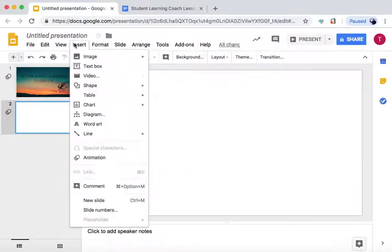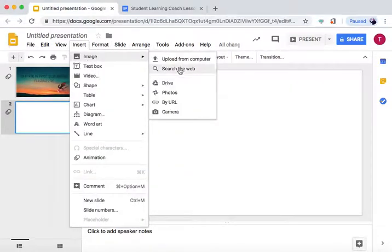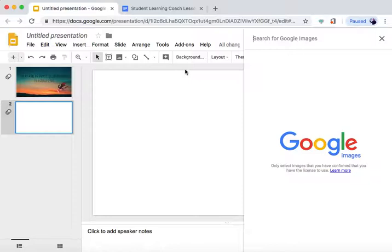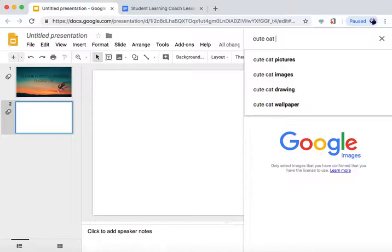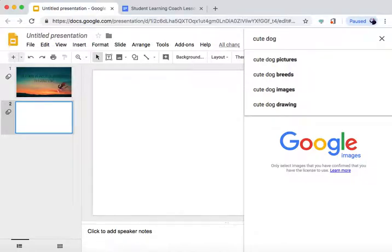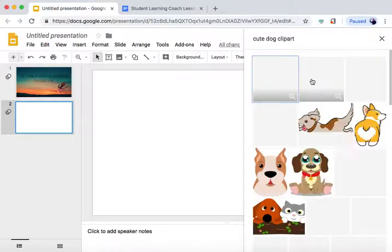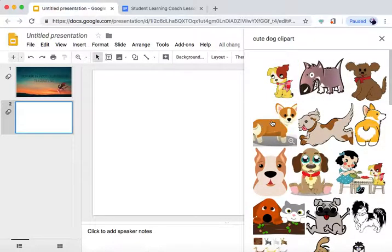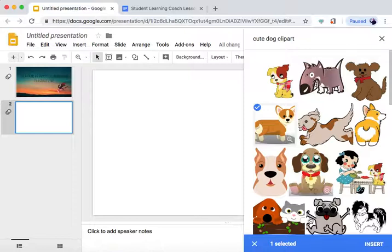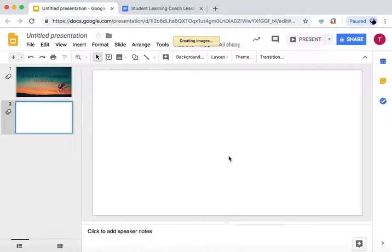Let's go to Image, Search the Web. Actually, we've done a lot of cats. Let's do Cute Dog Clip Art. We'll do this little Corgi. Insert the Corgi.